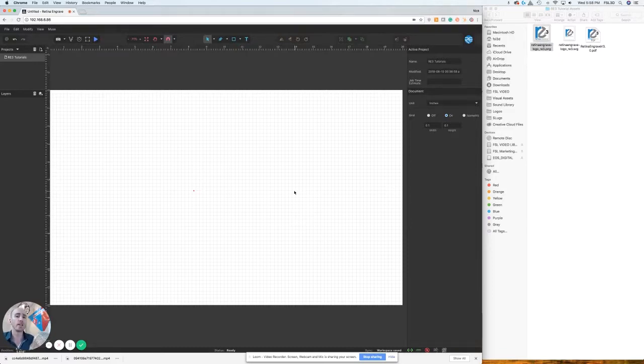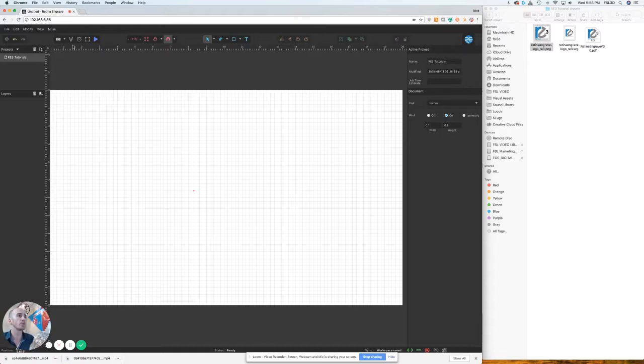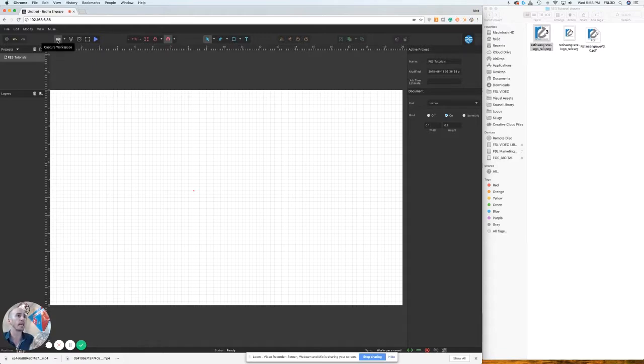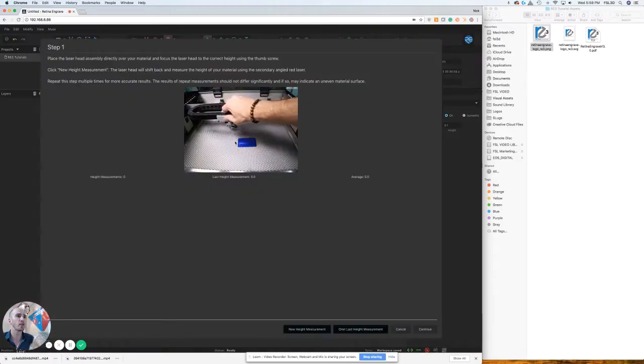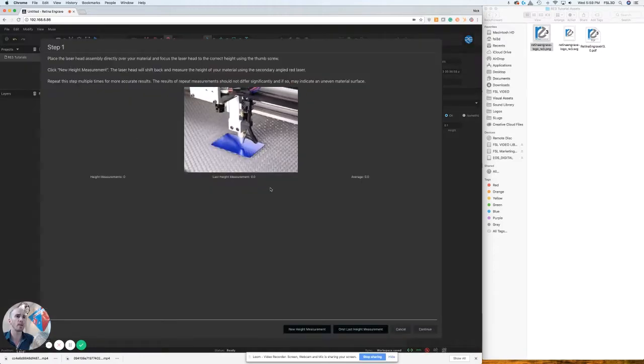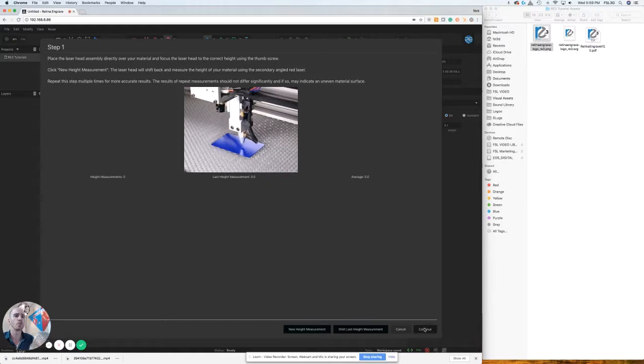The first thing we want to do is make sure that our laser head is over top of our material and in focus. Then come over and capture our workspace. We're just gonna press the camera workspace button. You'll get a quick reminder to make sure the laser head is over top of our material and in focus. We're just gonna press continue.